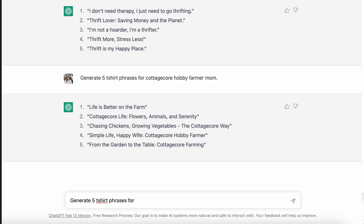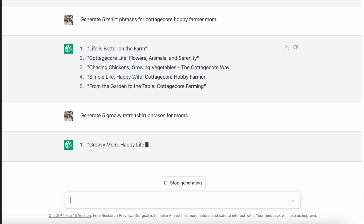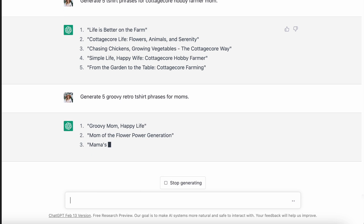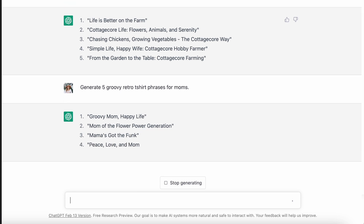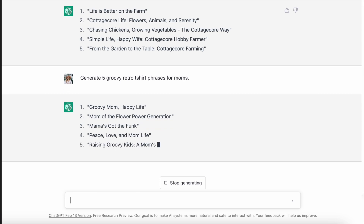For the groovy trend, I gave it more to work with by thinking about the specific person buying this. So I went with a mom and asked it to come up with some groovy retro designs for a mom. It came up with: 'groovy mom, happy life,' 'mom of the flower power generation,' 'mama's got the funk,' 'peace, love, and mom life,' and 'raising groovy kids, a mom's job.' Those are so much better than the original groovy designs and way easier to use. You can also swap out 'mom' with 'teacher,' 'nurse,' or 'doctor' and create hundreds of different phrases and ideas.